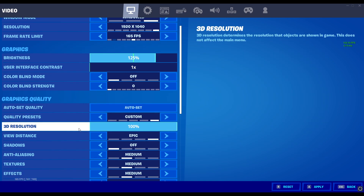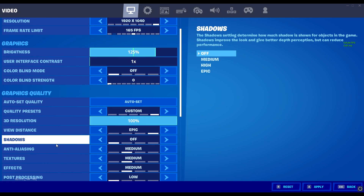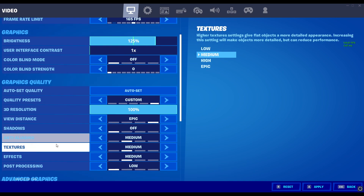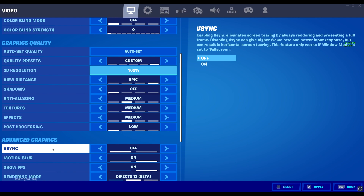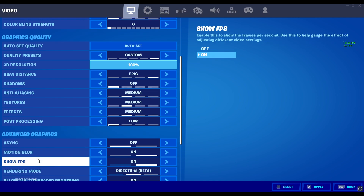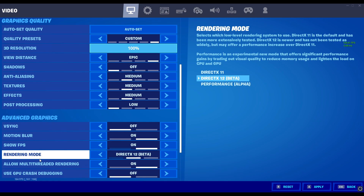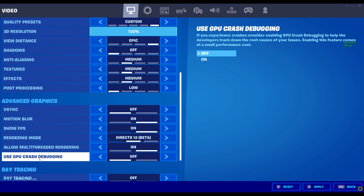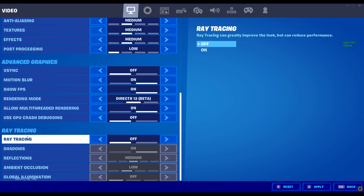My graphics: view distance is epic, shadows off, anti-aliasing medium, textures medium, effects medium, and post-processing is low. Advanced graphics: V-sync is off, motion blur is on, show FPS is on, DirectX 12 beta, allow multi-threaded rendering on, use GPU crash debugging off. And of course, I don't really have ray tracing, so I can't really say much about that quite yet — I haven't tried it.